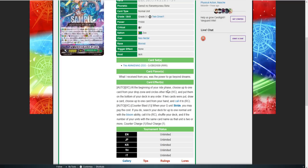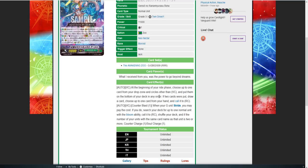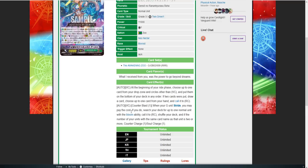The skill we didn't know about until today: at the beginning of your ride phase, choose one card from your drop zone and a circle other than your vanguard, put them to the bottom of your deck in any order. If two cards were put, draw a card. Choose one card from your hand, call it rearguard. So this is at the beginning of your ride phase. This acts like Luard and other units that have at the beginning of ride phase skill. You can activate this before you stride, which leads into the next skill.